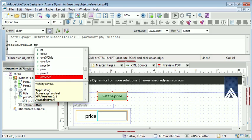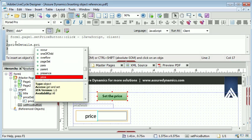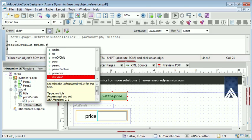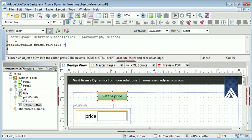Then as I continue to type, you will see that LiveCycle opens up a dialogue and offers statement completion. This is where LiveCycle looks within the price detail subform and lists out all of the child objects that are contained within it. So we can see our price object and to select it we just press return or enter and then we can continue completing our script.